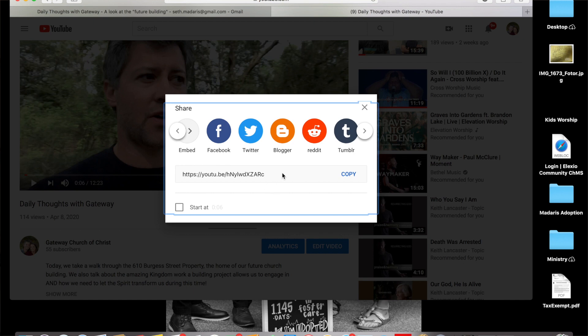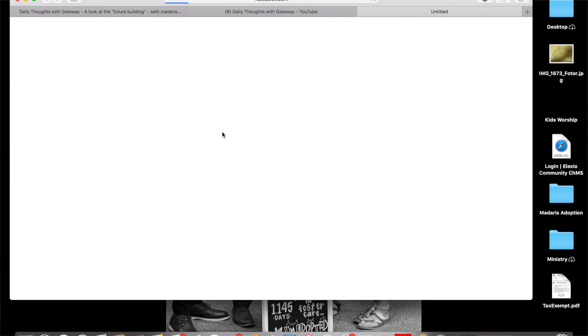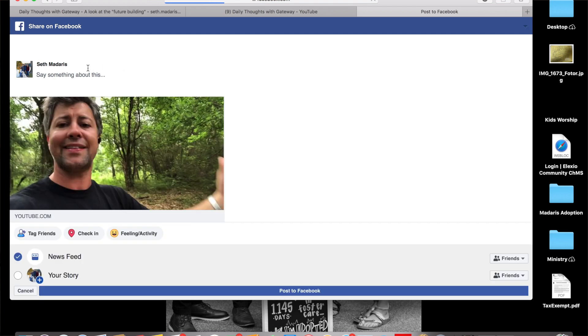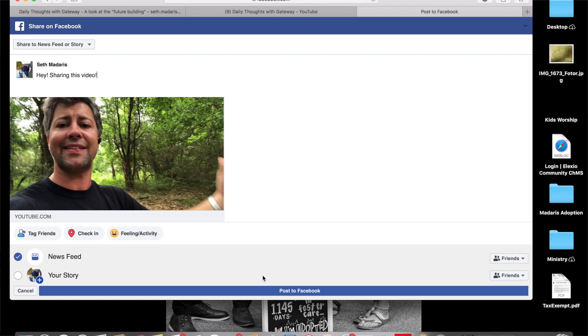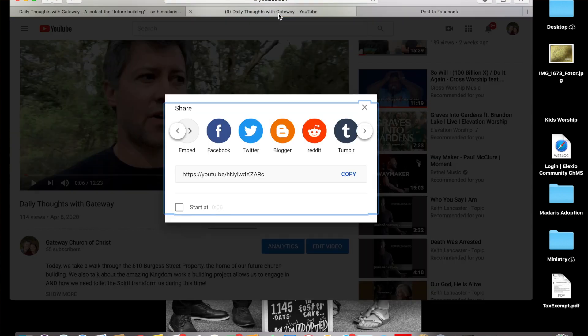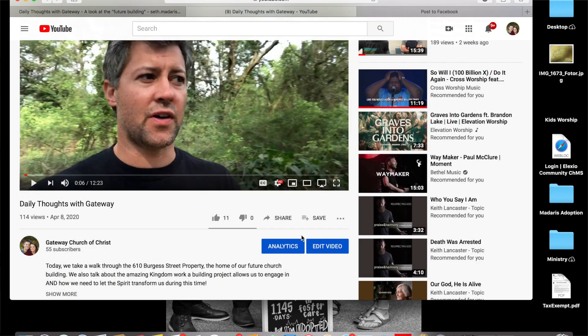So we're going to share this video to Facebook so I can show you how easy this is. You just hit the share button, click on that Facebook icon. It takes it to my page, it's already linked it, and you can say something about it. I'm going to write something just real simple just to show you. You can write whatever you want and then you share this video. Click there on the bottom, post to Facebook. It says sharing this feed to Facebook—it says share to the news feed or the story. Hit post to Facebook.